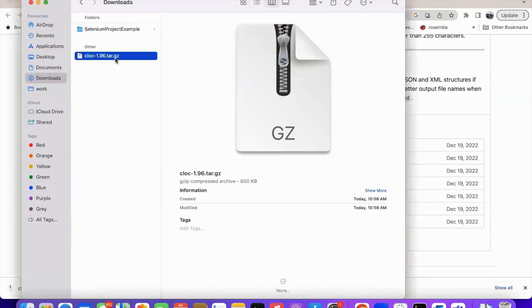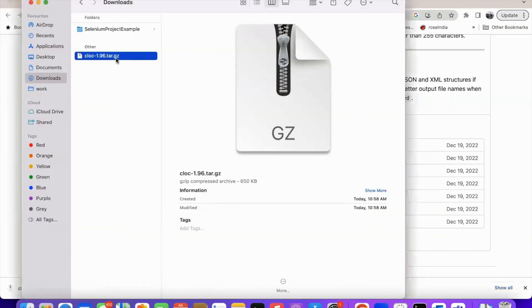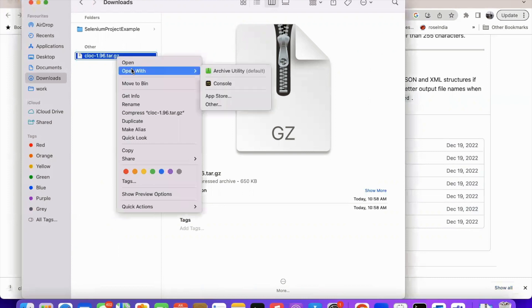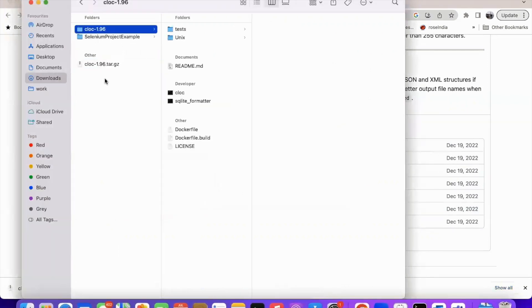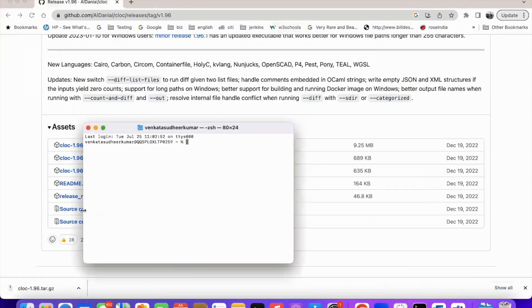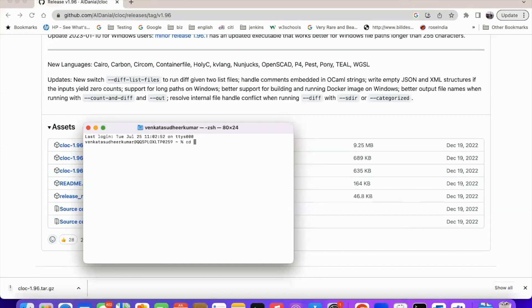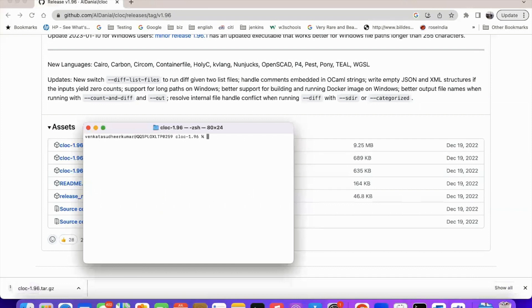And unzip this file. And go to the terminal. And go to the folder where cloc is downloaded. It's in download. And then go inside the cloc. And if you do ls, you can see the cloc command.